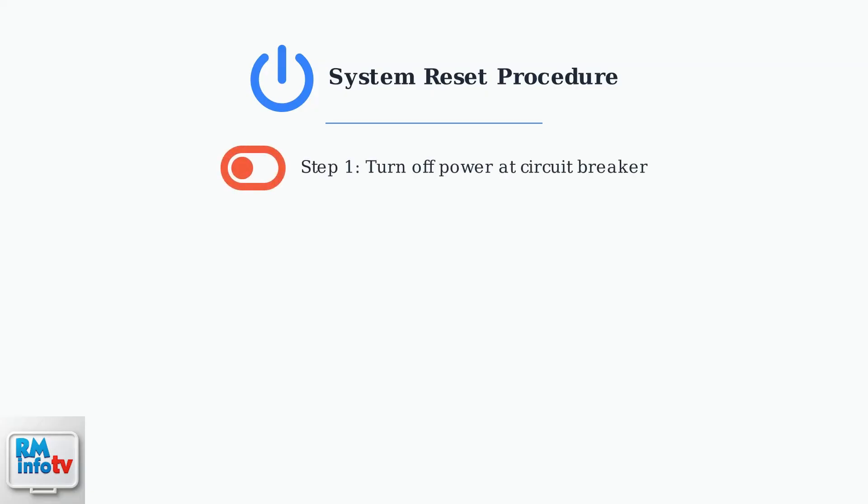Step one, turn off the power to your water heater at the circuit breaker. This is a critical safety step that must be completed before any work on the unit.